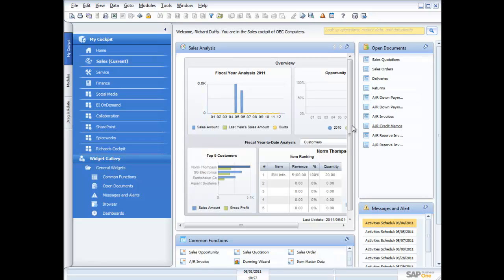Remember, with BI On Demand, what I'm going to show you is available to you absolutely free of charge, and you can trial this functionality right now, even if you're not currently an SAP Business One user. Bear that in mind, but let's dive into the demonstration.